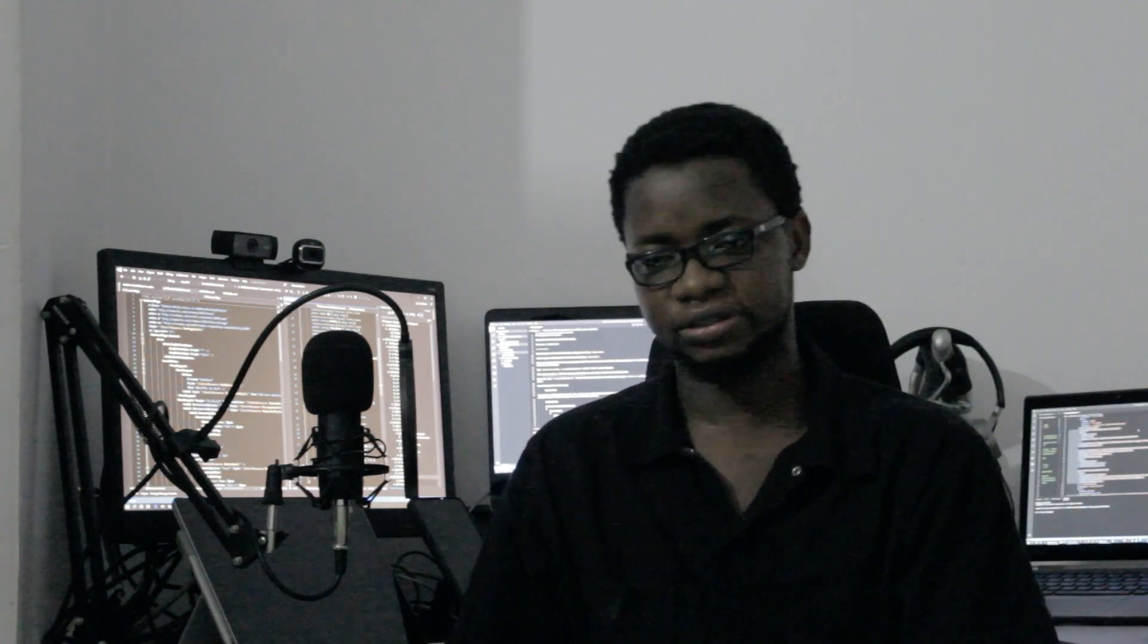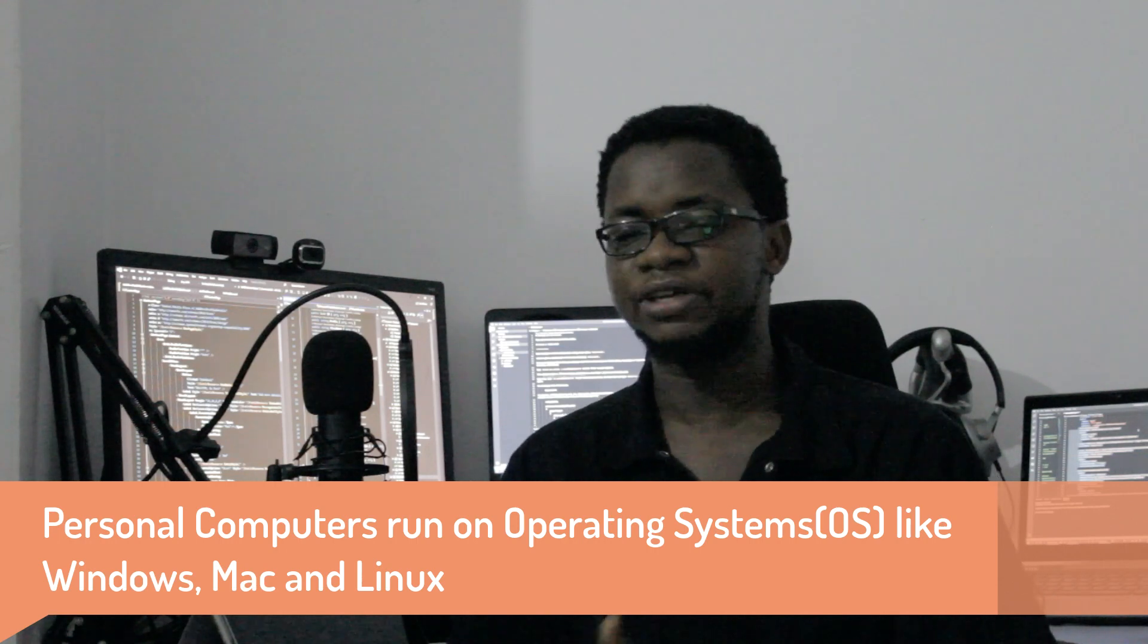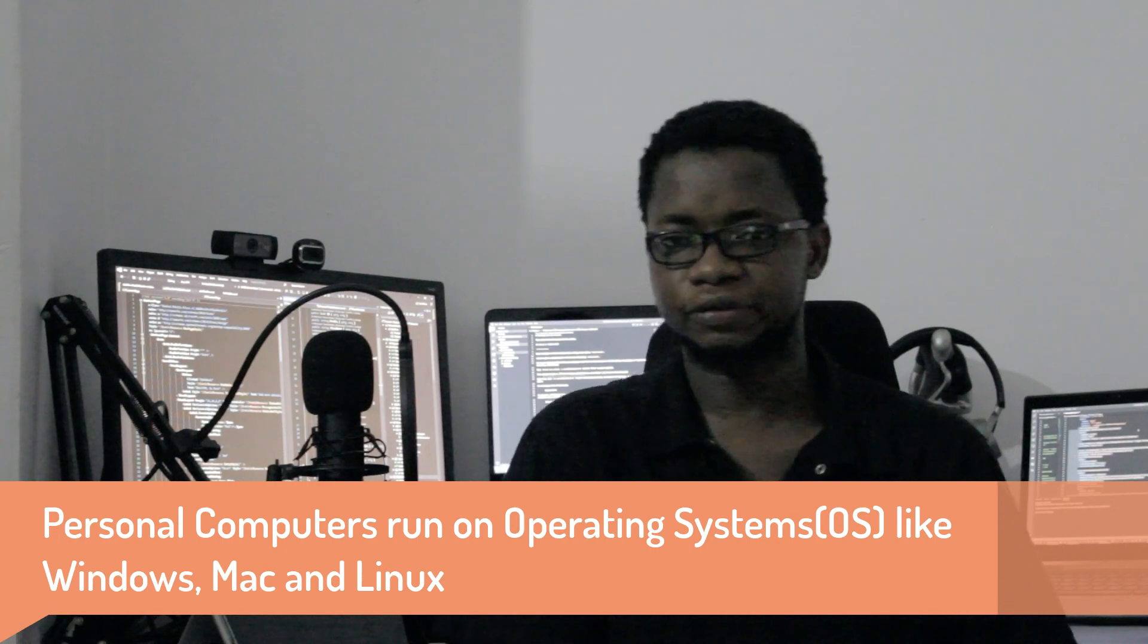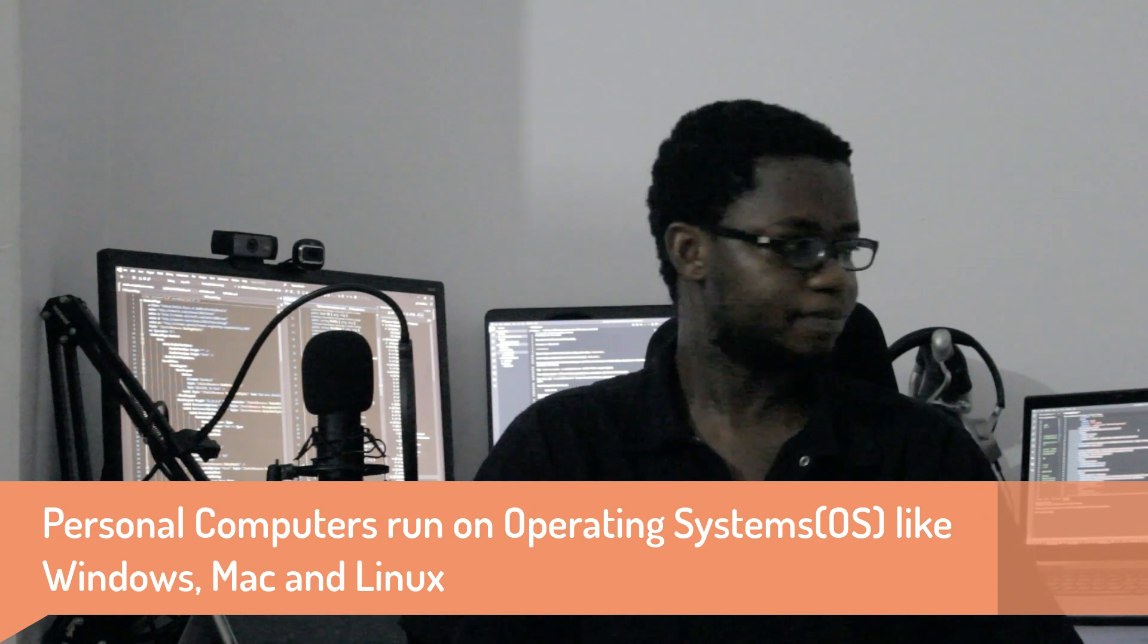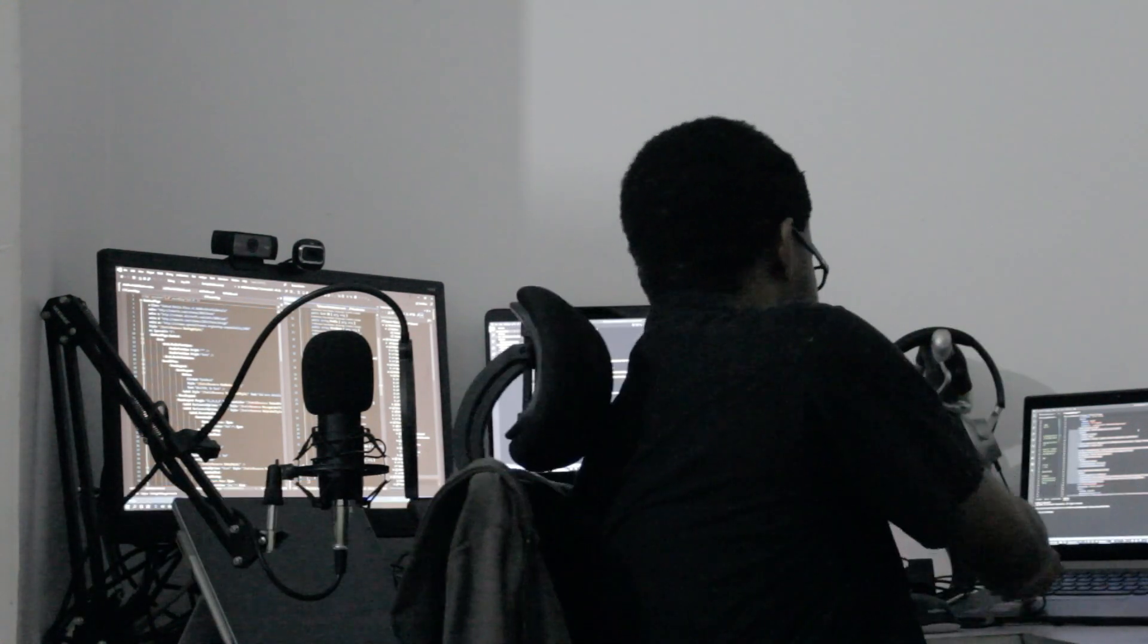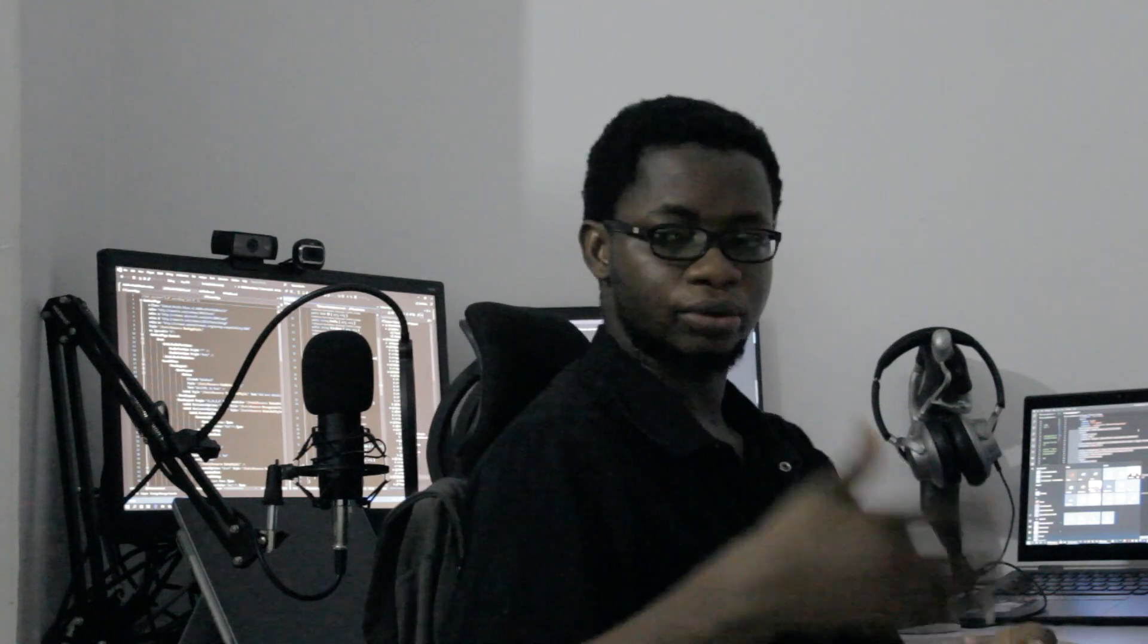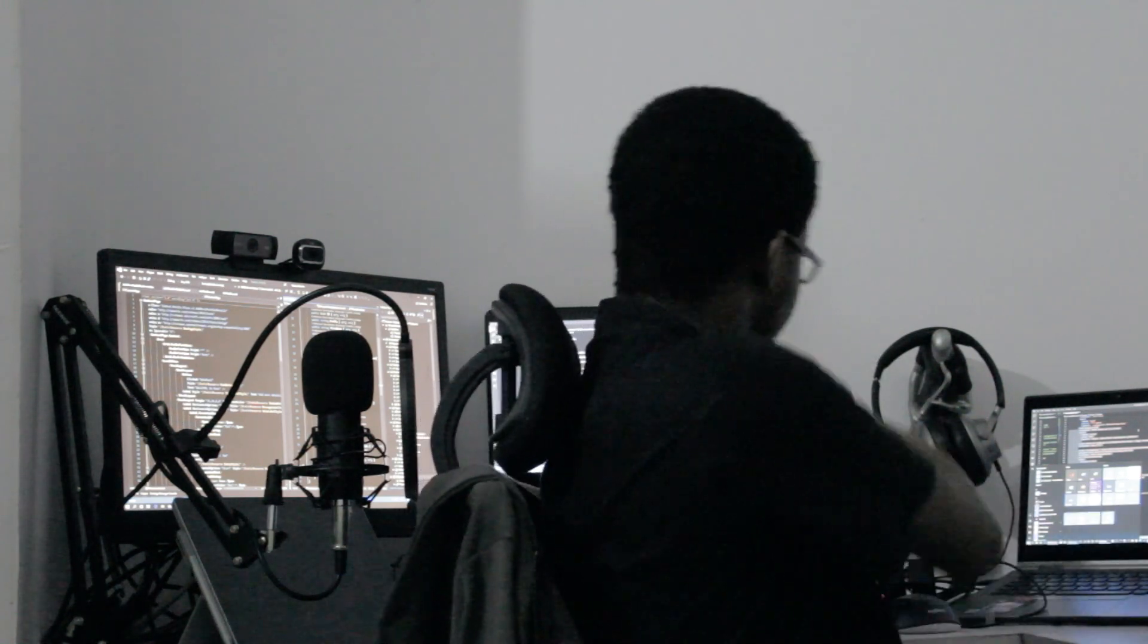Talking about personal computers, there are devices that run different operating systems. A device like Lenovo and HP would run a Windows operating system. Windows operating system is by Microsoft. What I have here is the latest version of Windows, of course, Windows 10. I have another one here.